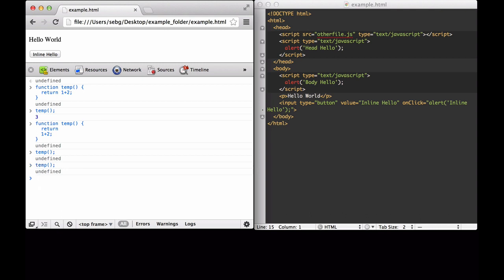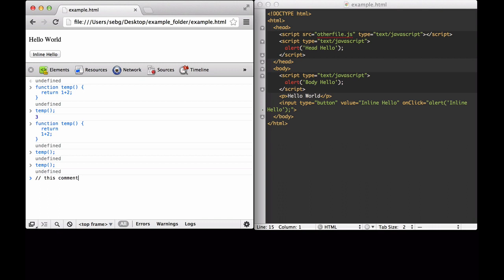The next thing to pay attention to is what a comment is. There are two ways to comment in JavaScript: we can do a double forward slash, or we can do a forward slash asterisk. It's important to pay attention when reading someone else's code or commenting your own code to make sure you're using comments throughout it.